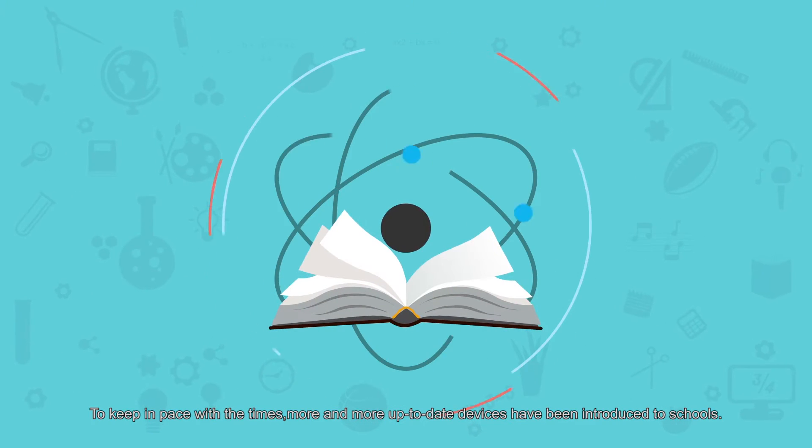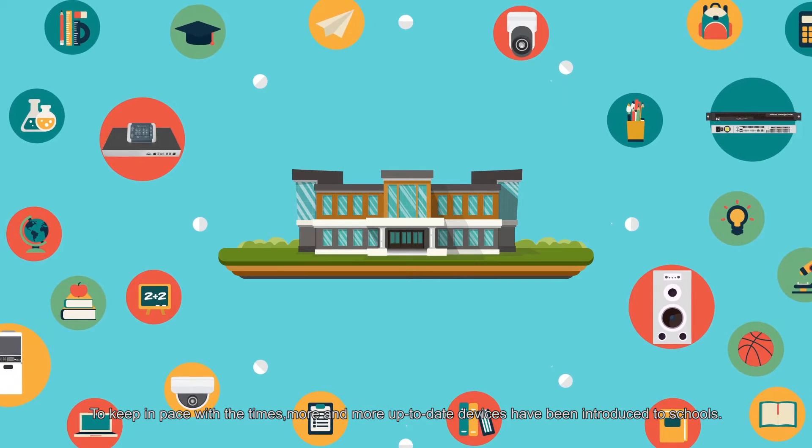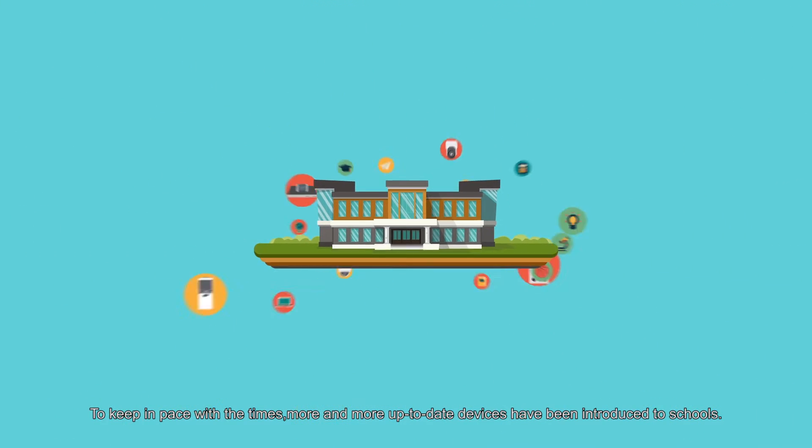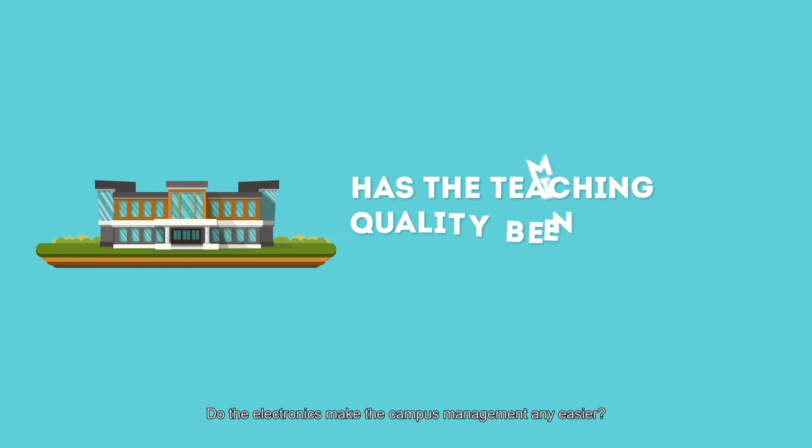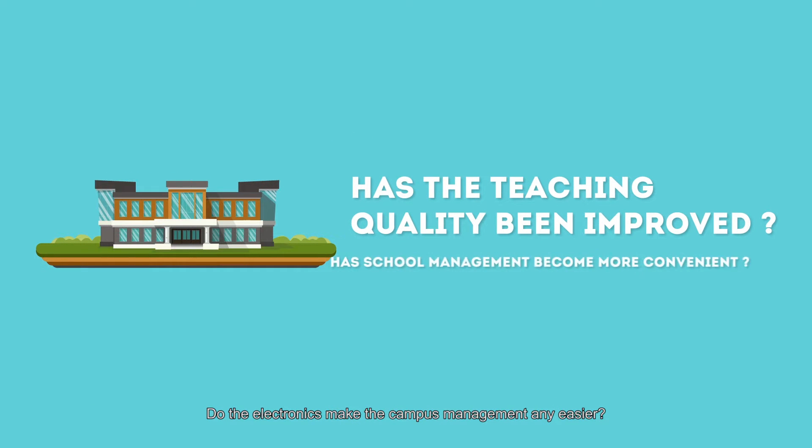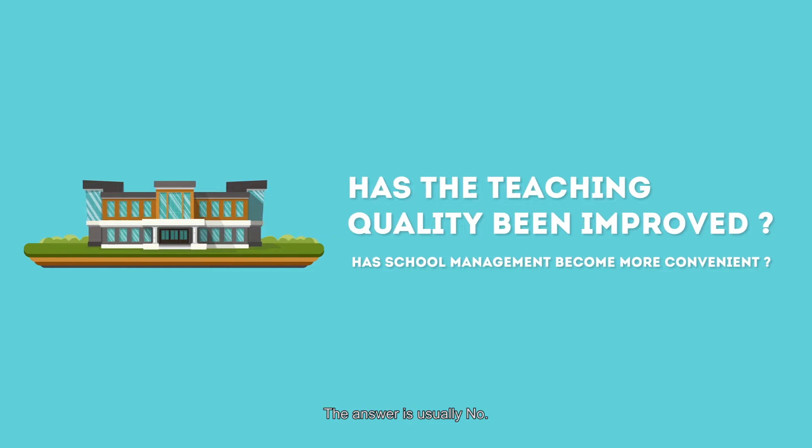To keep in pace with the times, more and more up-to-date devices have been introduced to schools. Do the electronics make the campus management any easier? The answer is usually no.